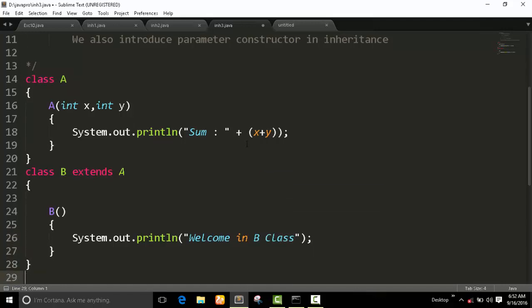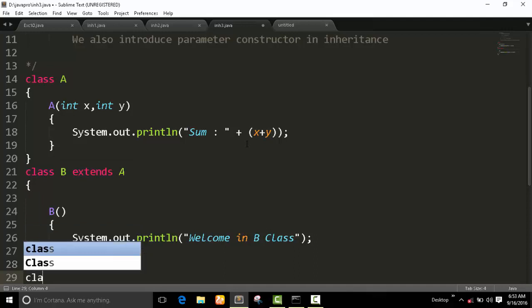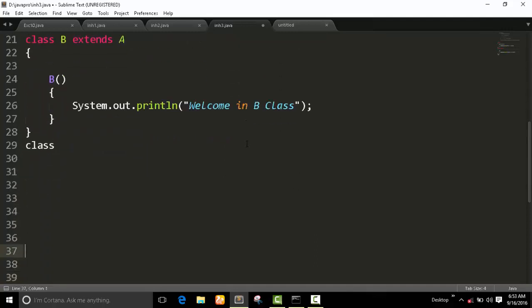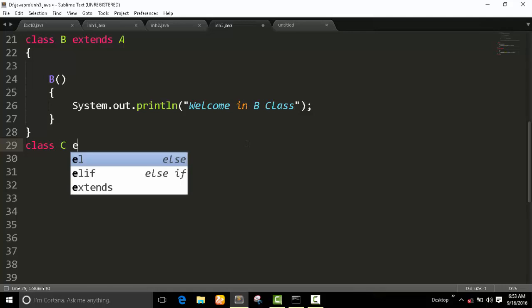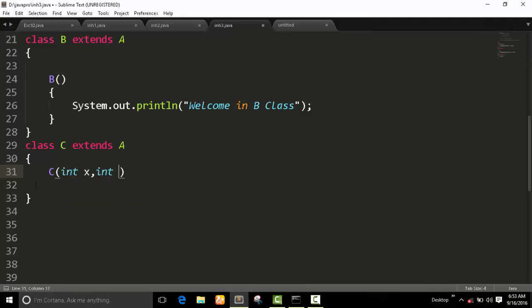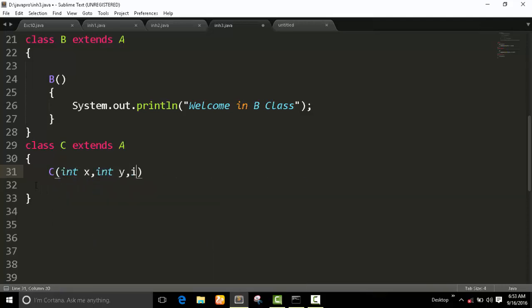I create another class, class C. It extends with A class. It's very different here. Let's go ahead with this concept. I also create one constructor with three arguments: X, Y, and Z.